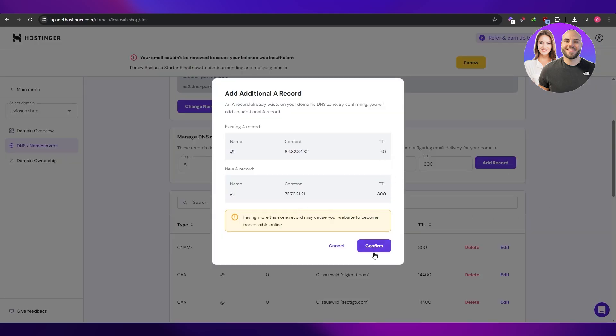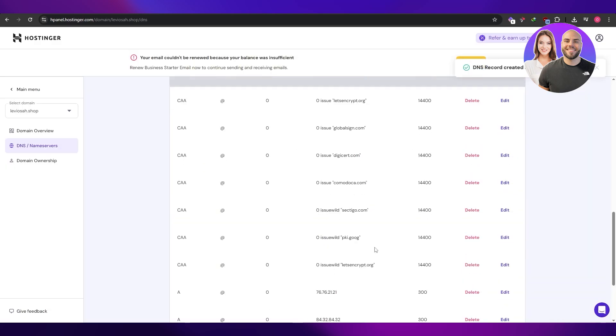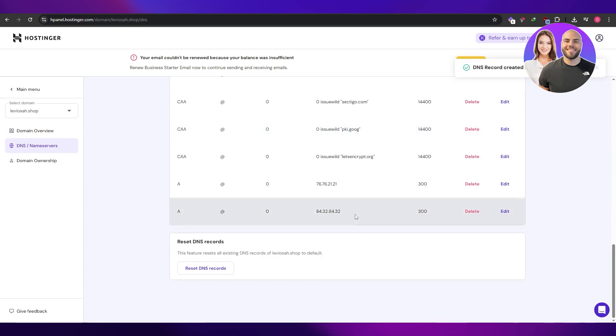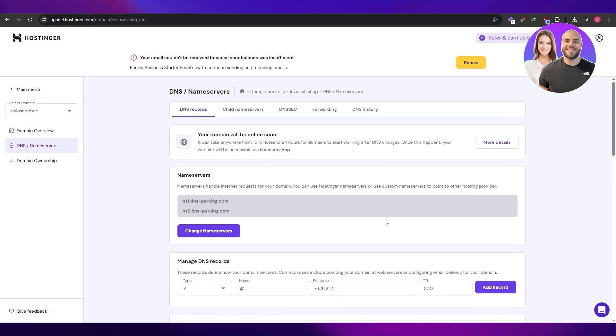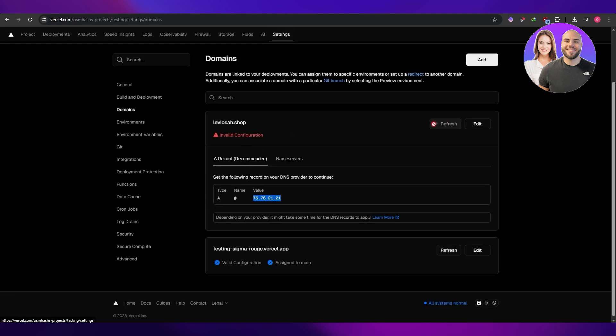This is over here. Confirm. I think one of them was already added, but that's fine. There we go. DNS record has been added.